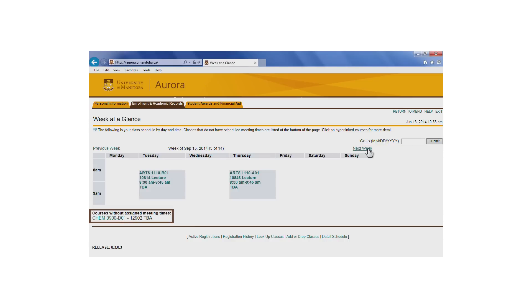Any classes that don't have a scheduled meeting time, such as distance and online education courses, will be listed at the bottom of the page. You can click on the course to get more details.